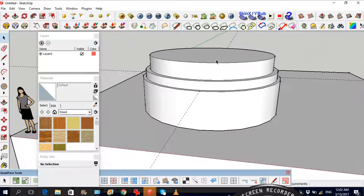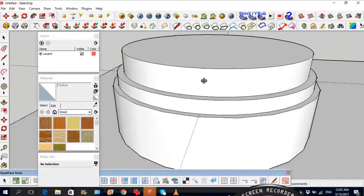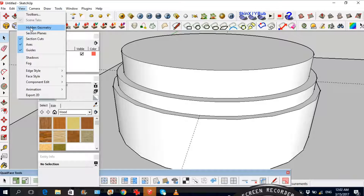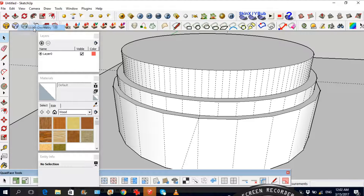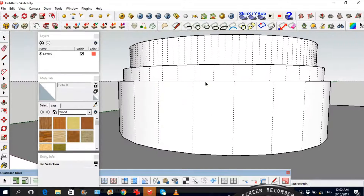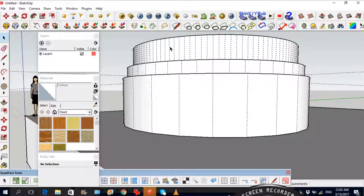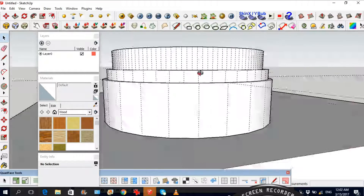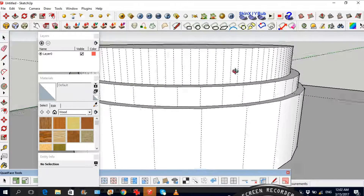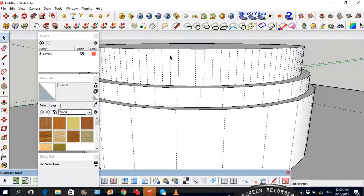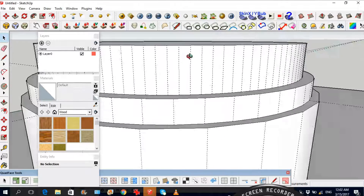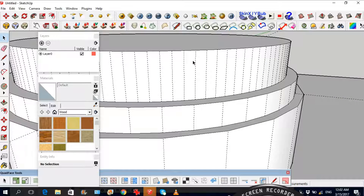Also, what I wanted to tell you is: when you go to View you can check on Hidden Geometry, and now you can see really clearly the difference between the amount of edges the circles are made of. Also, what this allows you to do when you have Hidden Geometry on is treat every separate face individually.